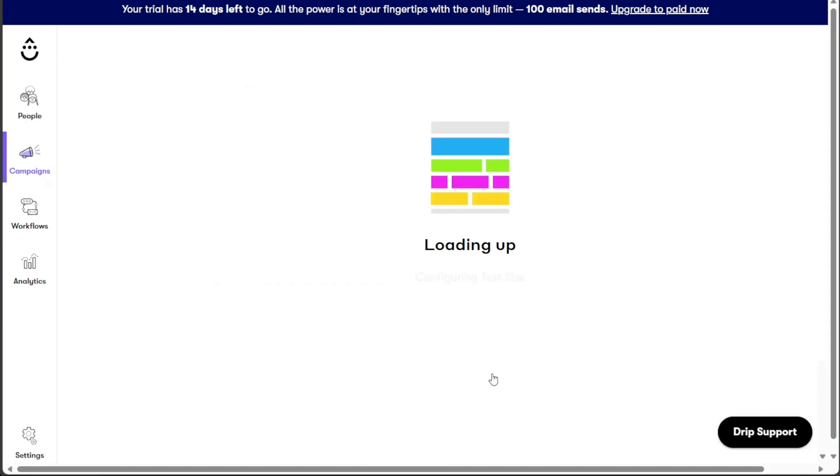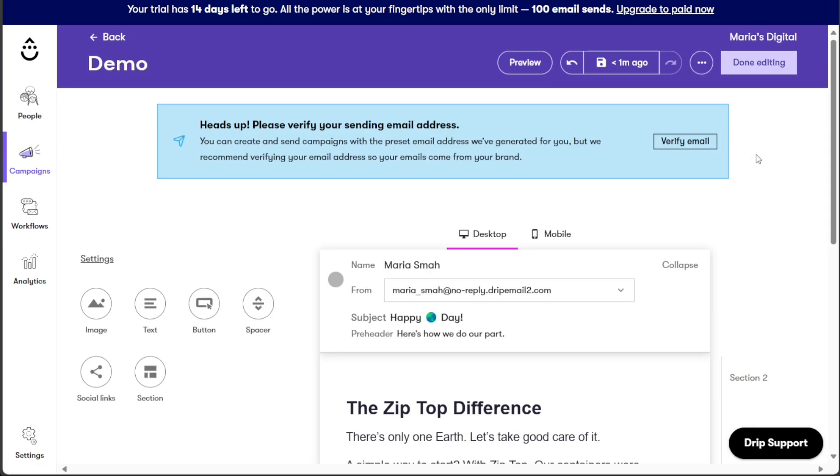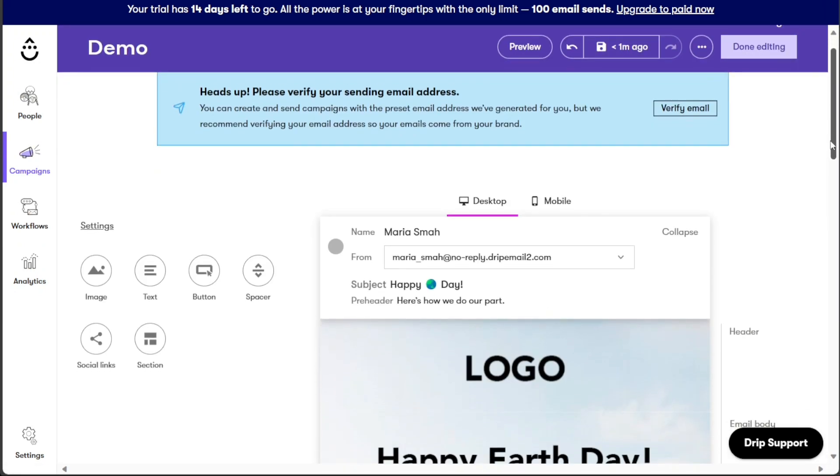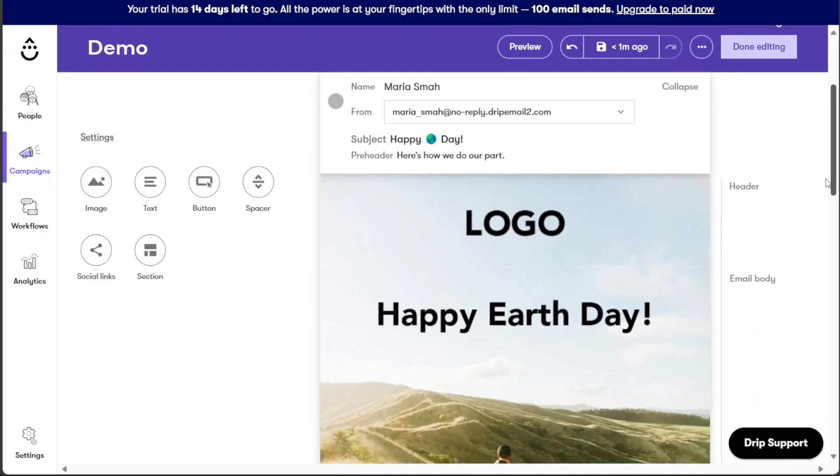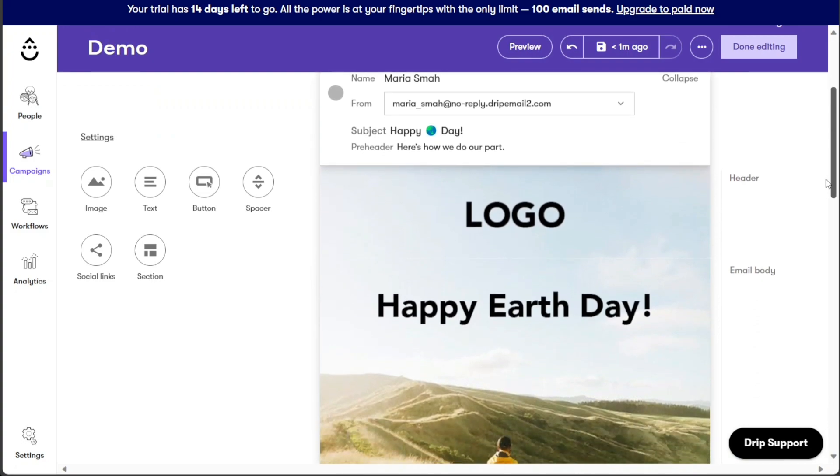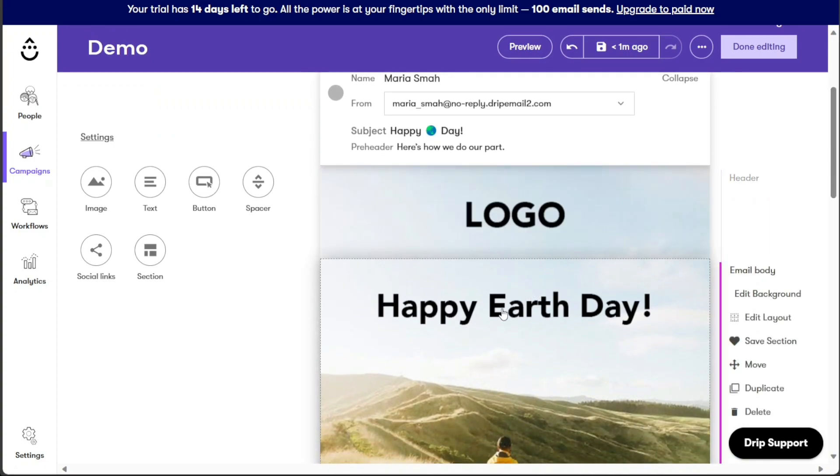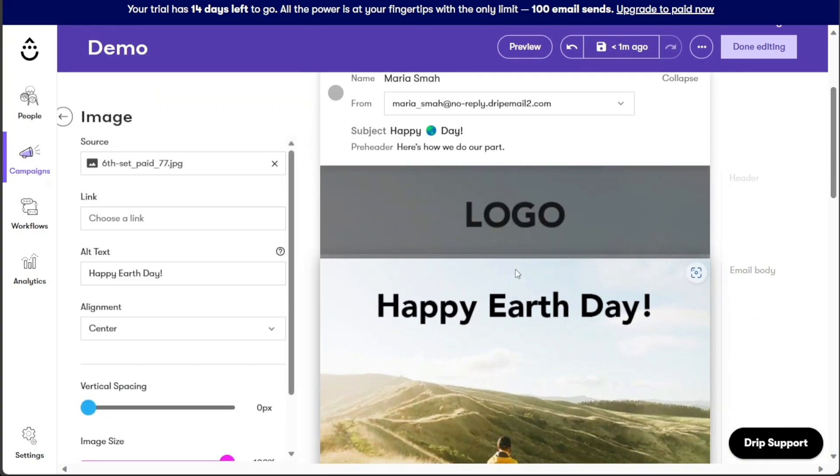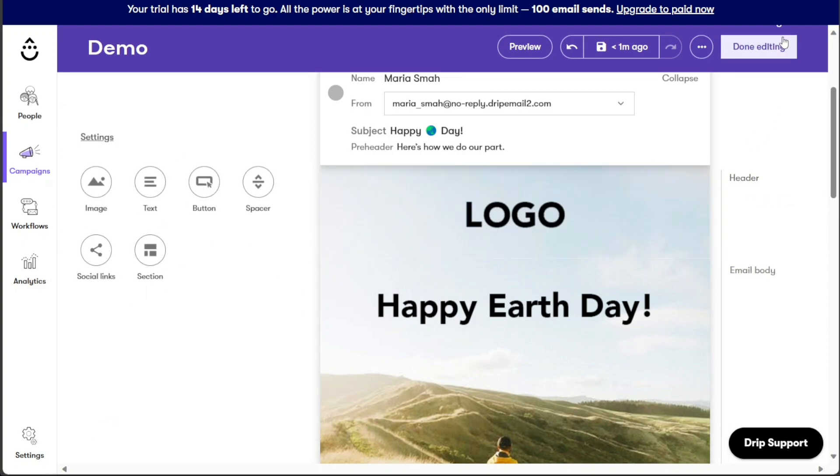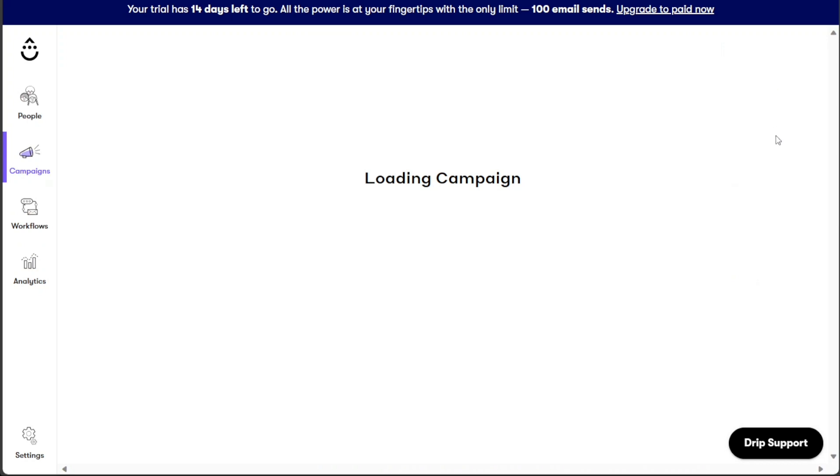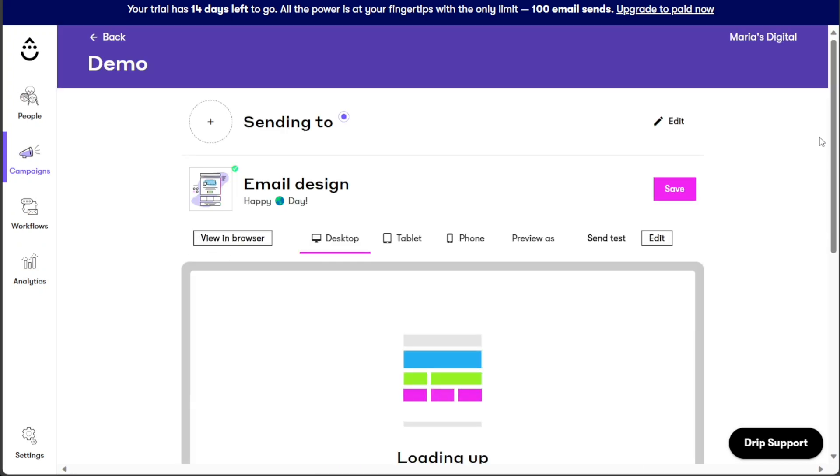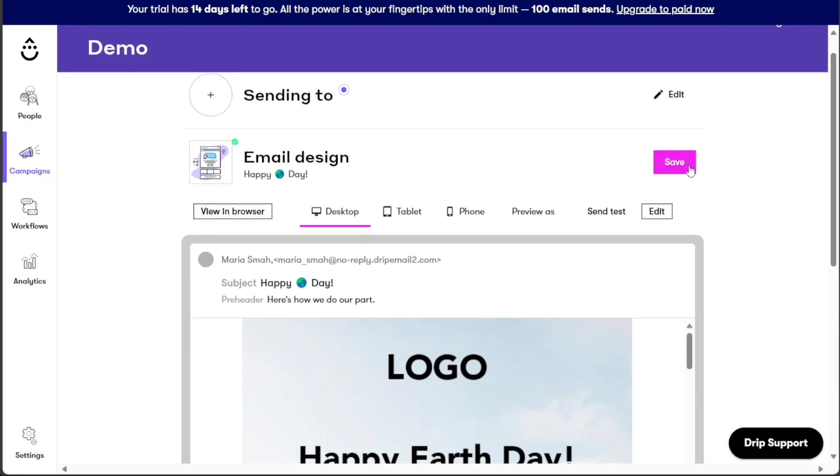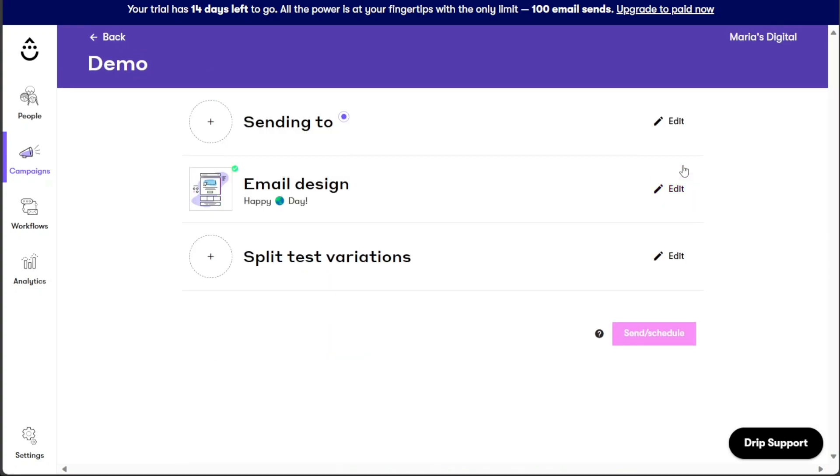Once you are in the email editor, you can easily customize the template to align with your preferences and branding, modify the design, layout, and content according to your needs. Once you have personalized the template to your satisfaction, click on the Done Editing option to finalize your changes. You will then be redirected back to the Campaign Overview page. To ensure all your modifications are saved, click on the Save button.